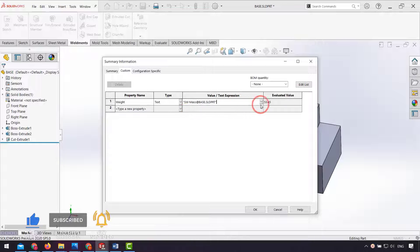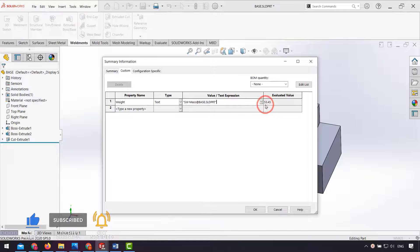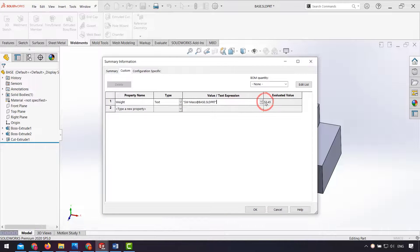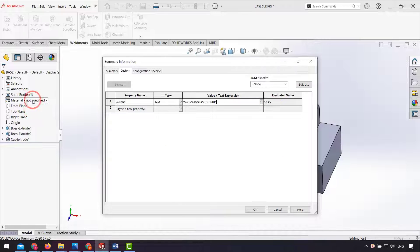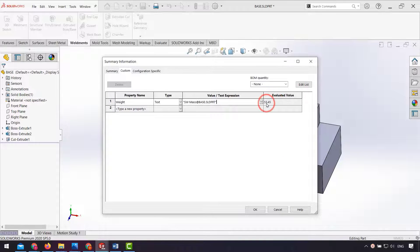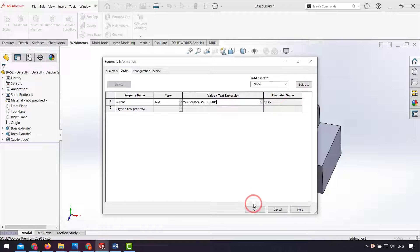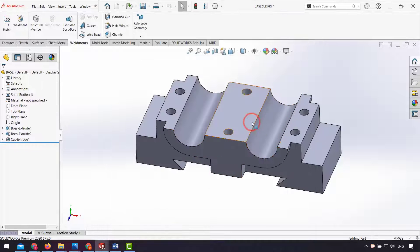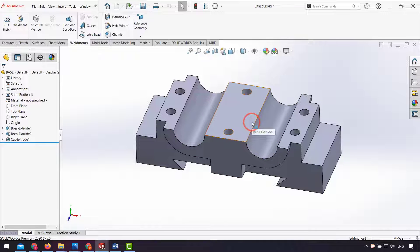As you see, we have a mass of our parts here. If you change the material of our parts, the mass of our parts will be changed. I click OK and save my parts.